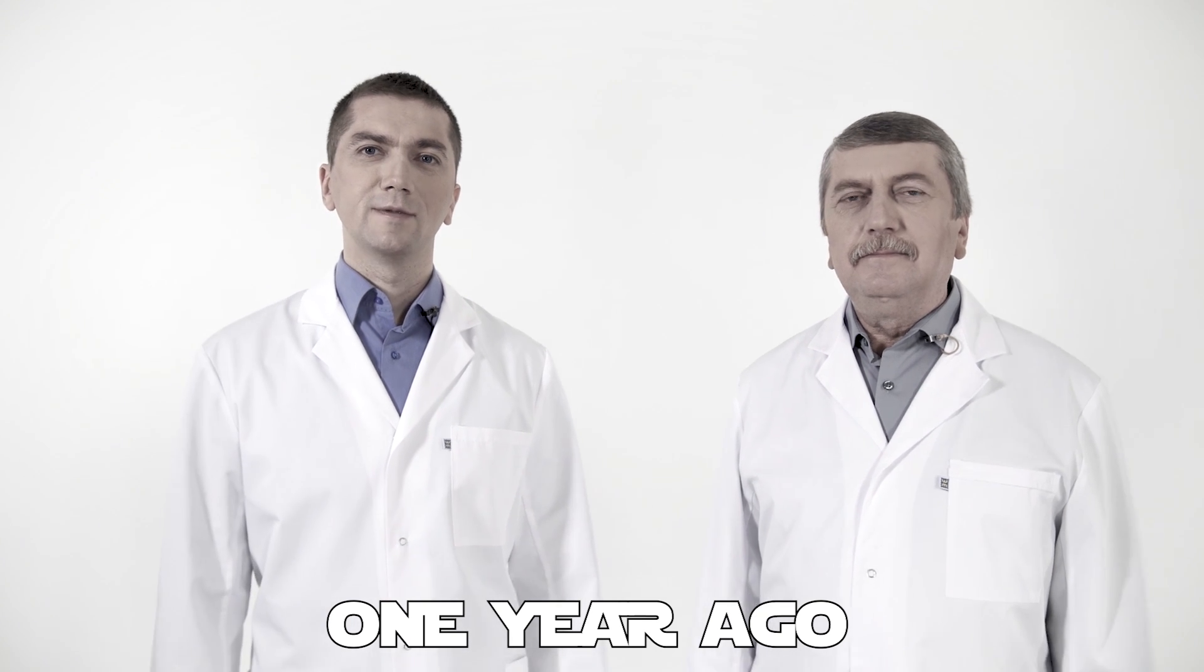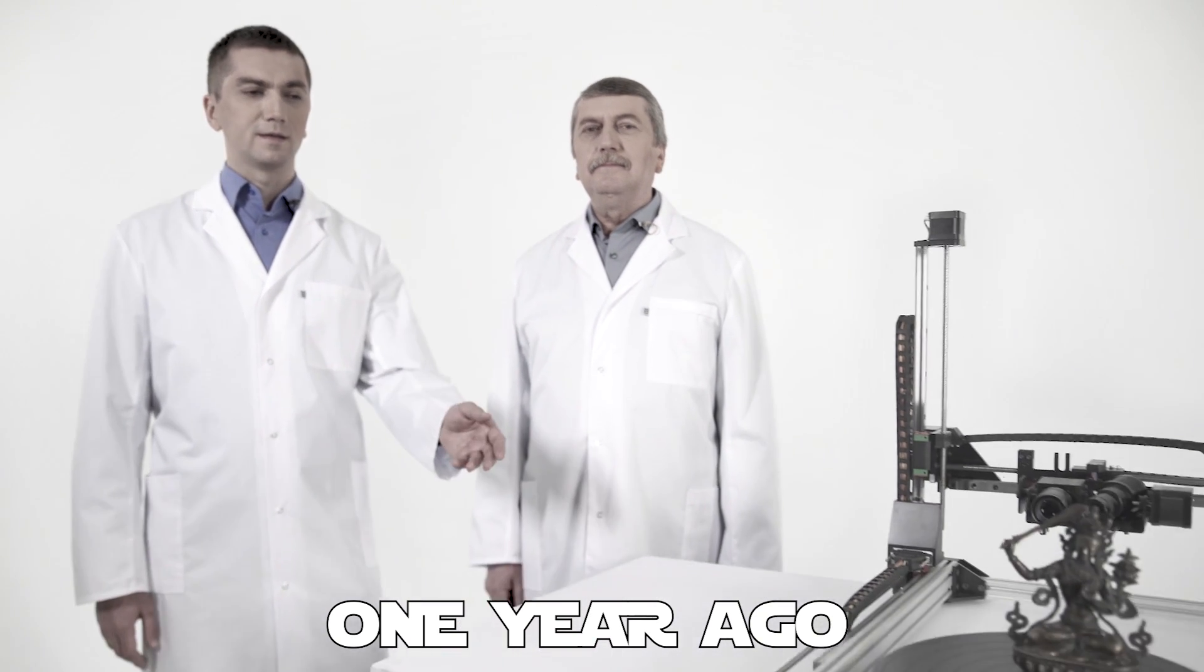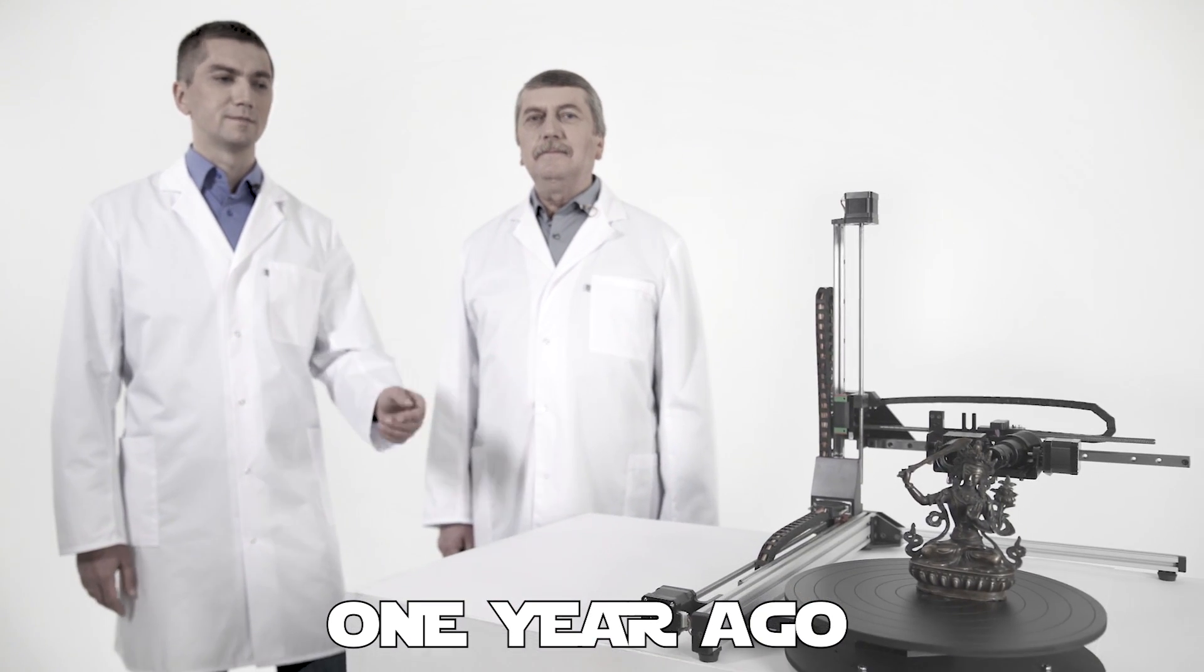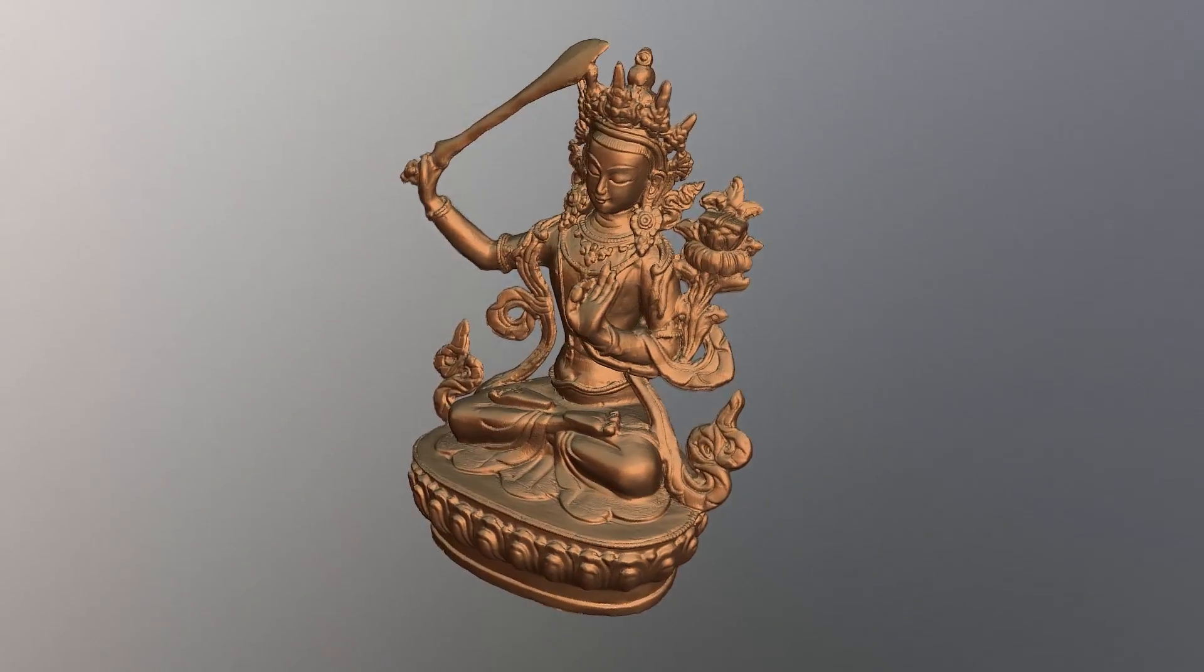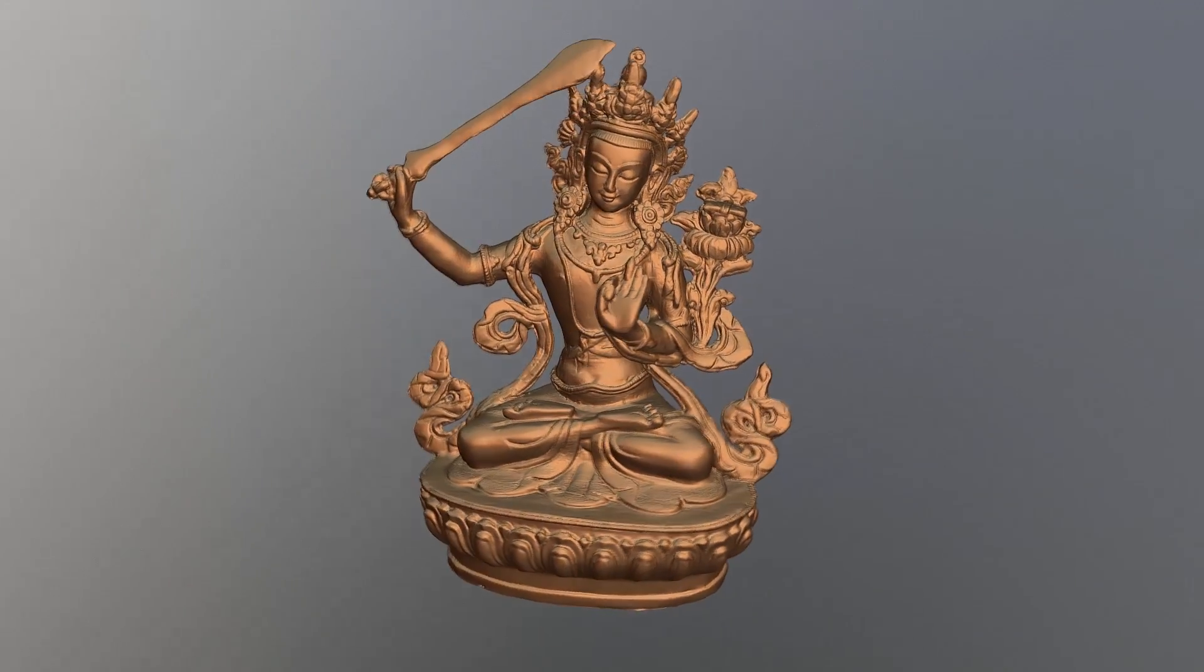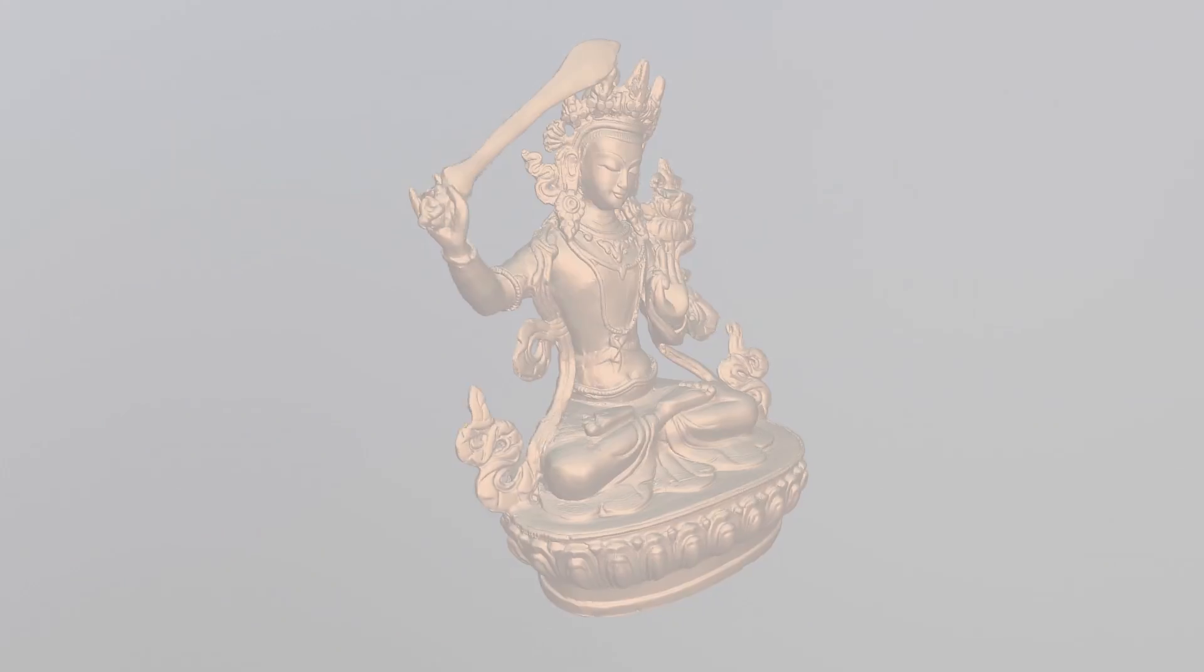One year ago, thanks to the support of our backers, we created a super accurate desktop 3D scanner. It creates high resolution scans of large objects.